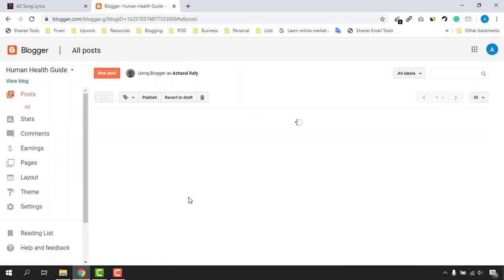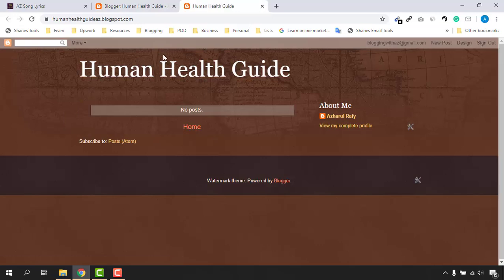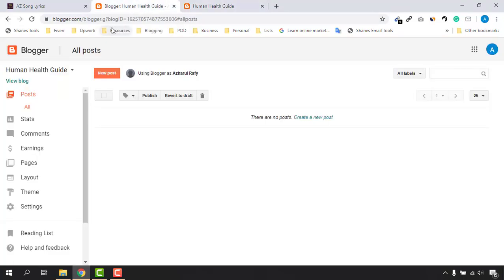Our blog has been created. If I click on 'View Blog' here is the blog site we just created, but this is a very basic blog. What we have to do now is upload a custom theme to make it look much more professional. Let's go back to the Blogger dashboard and click on 'Theme.'